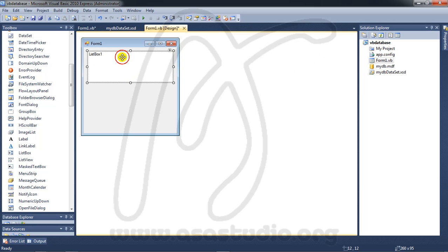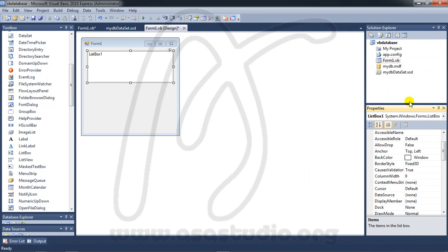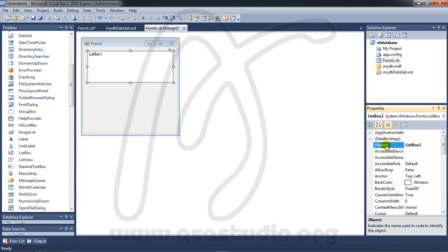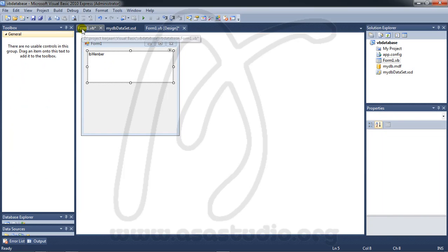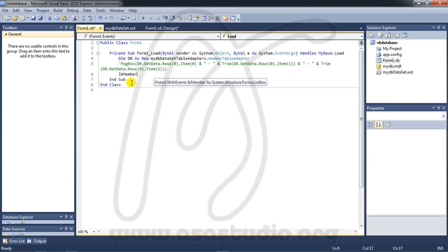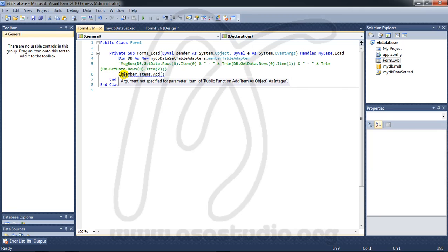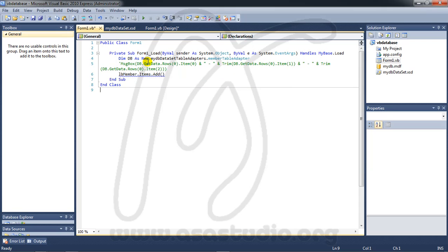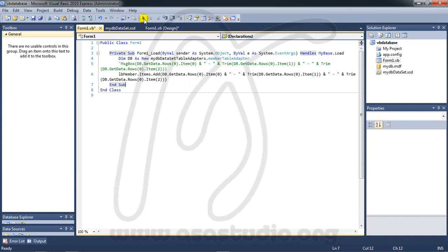Maybe I change the name to 'lb_member', like this. Now I go to Form 1 script and here I add a comment, then 'lb_member.item.add', just like this.